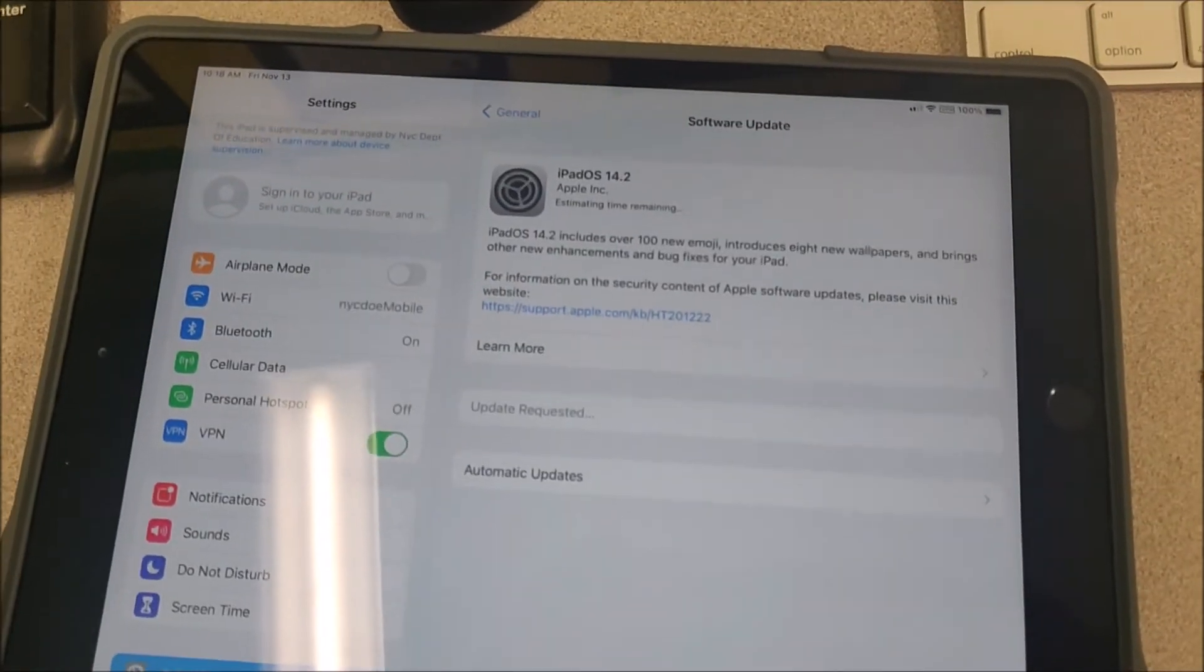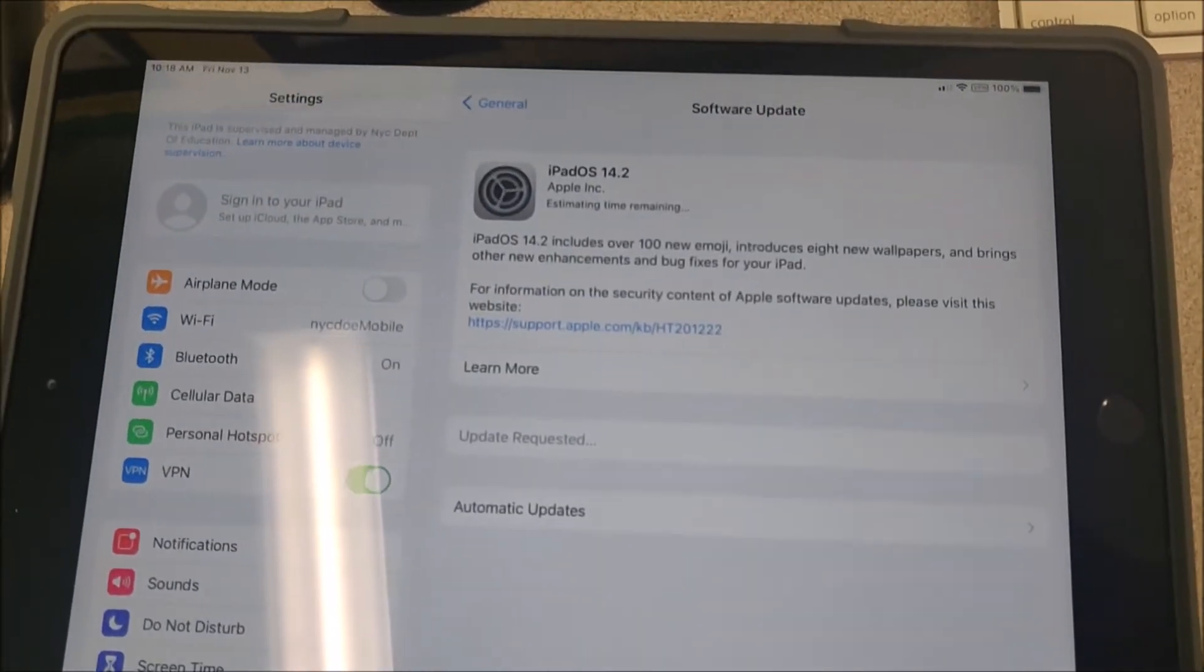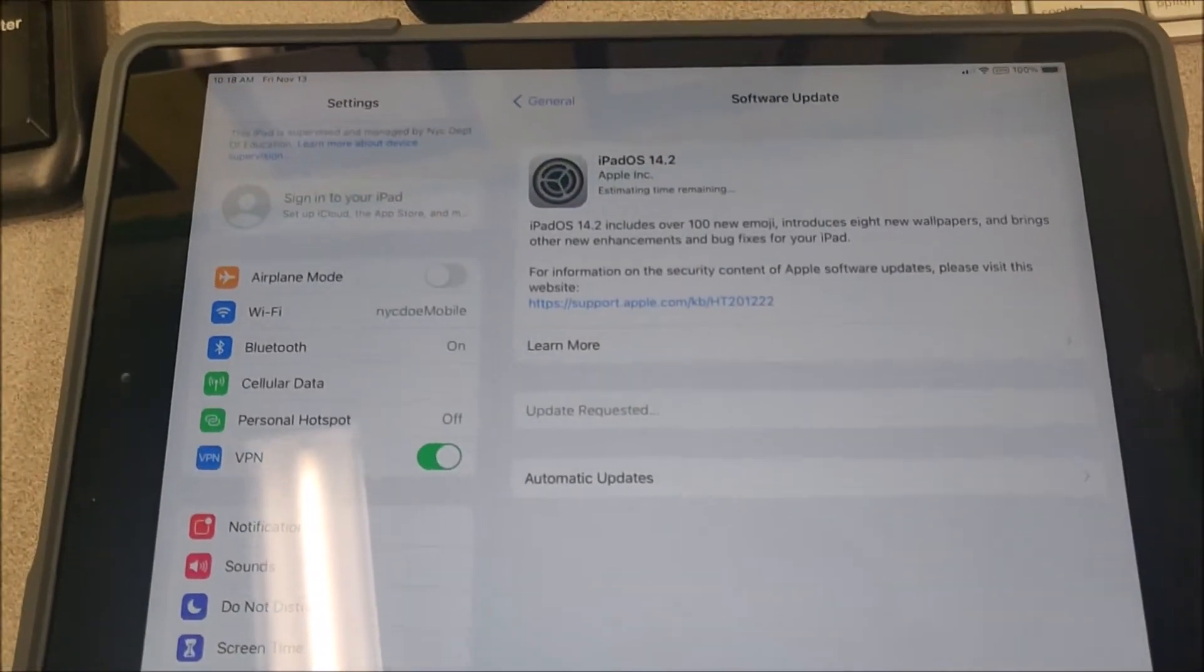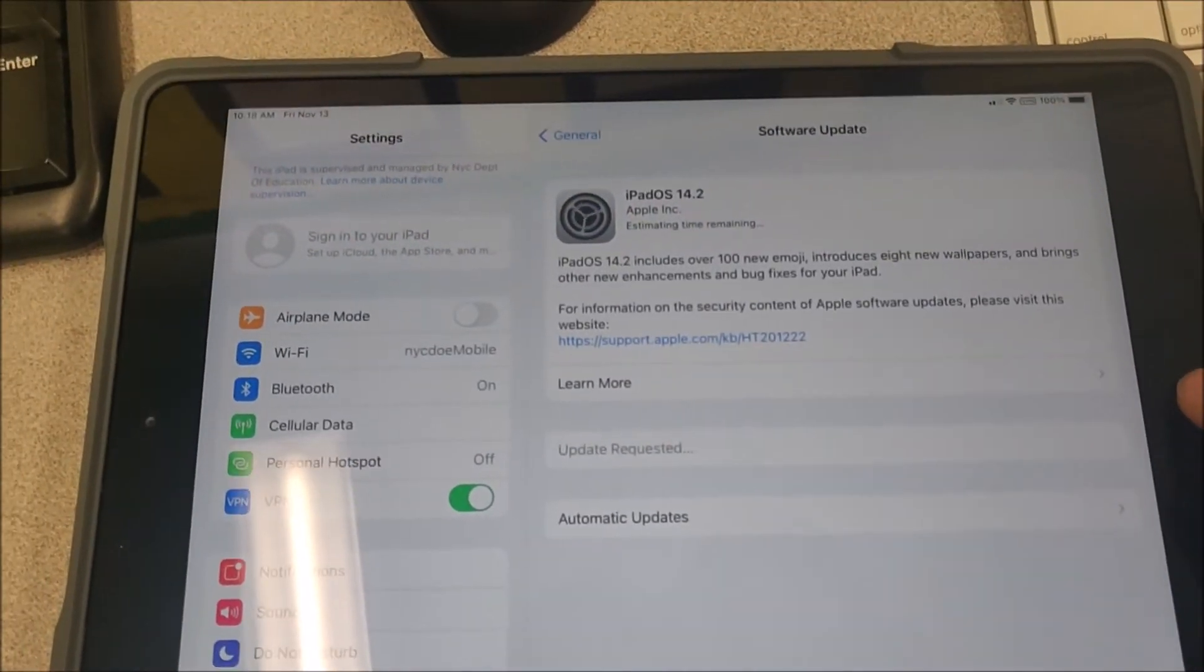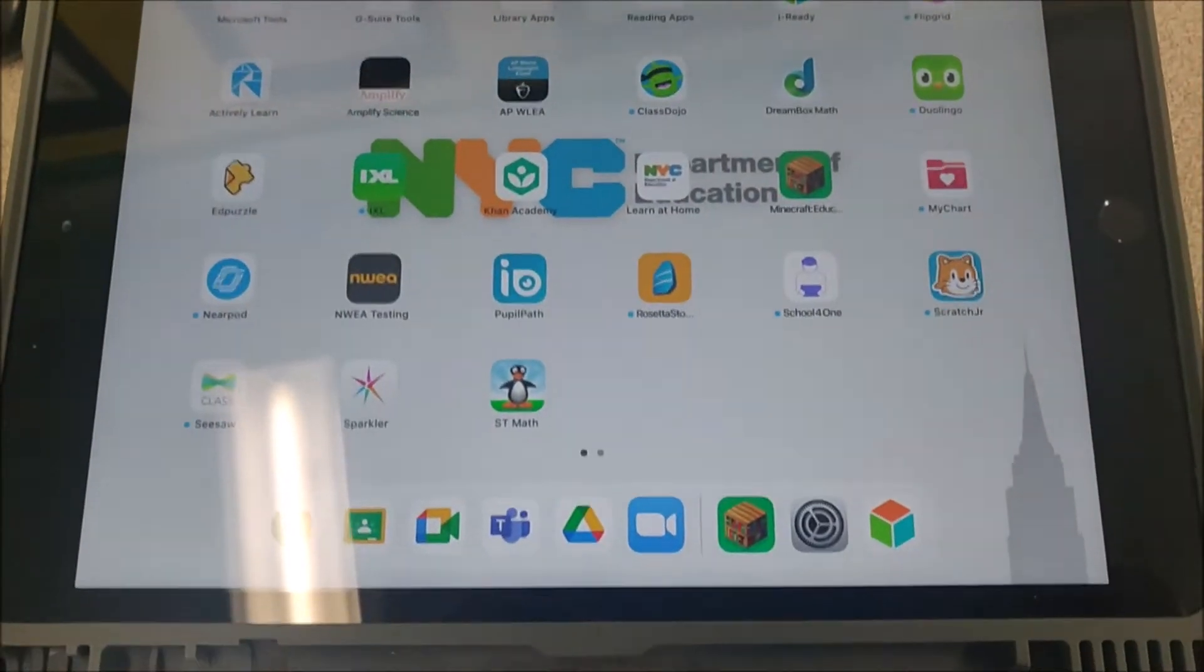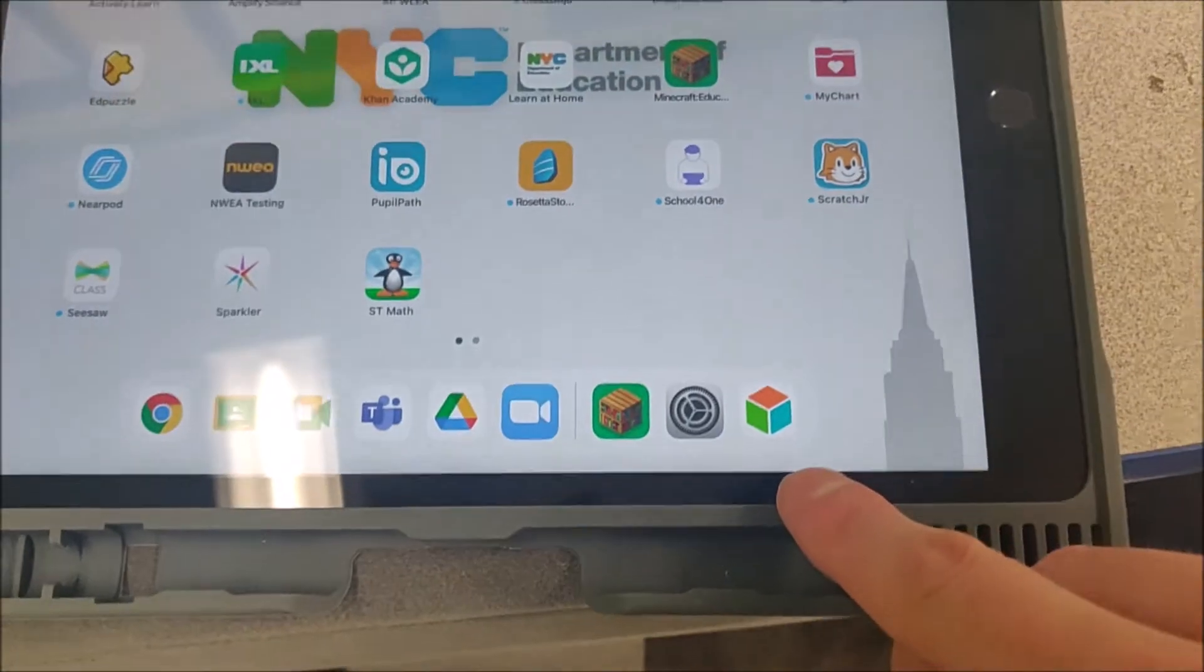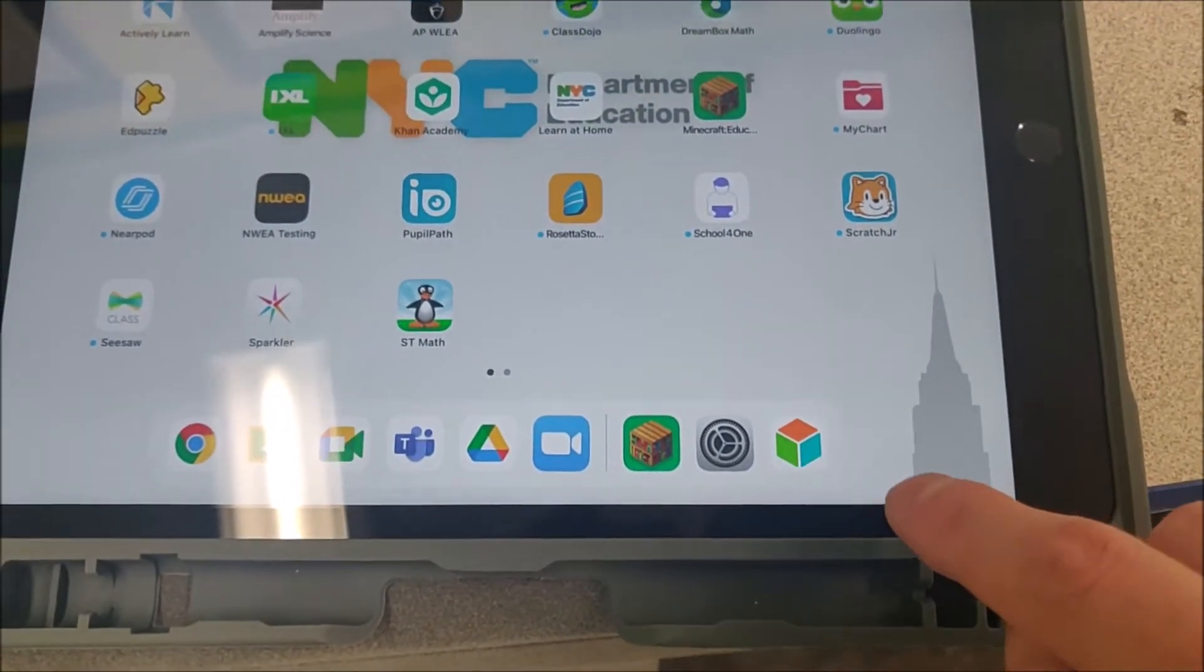This should not be necessary because even the oldest iPads that I'm seeing are updated enough. As long as they have the iReady icon, it will work.